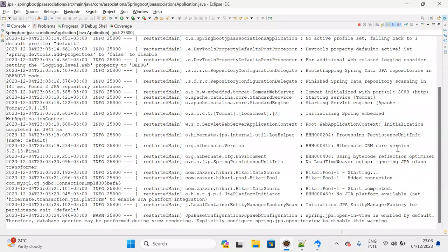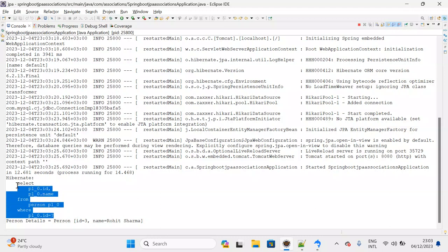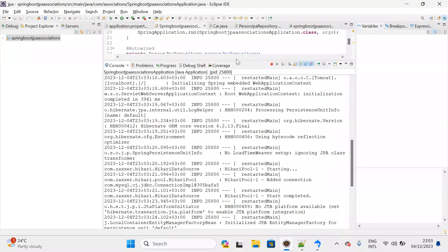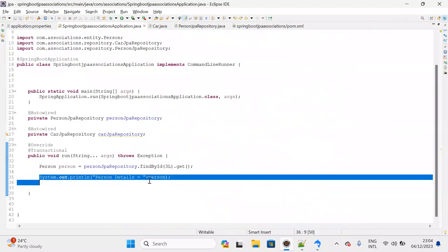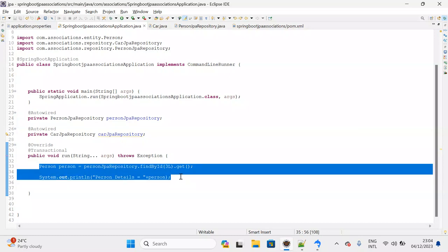If you observe the console, you can see: SELECT column names FROM person WHERE person_id = 3. One query is generated — Hibernate is connecting to the database to get the results. One request went successfully, and Hibernate generated the query to fetch the person information. Let me try to fetch one more time and see what happens.